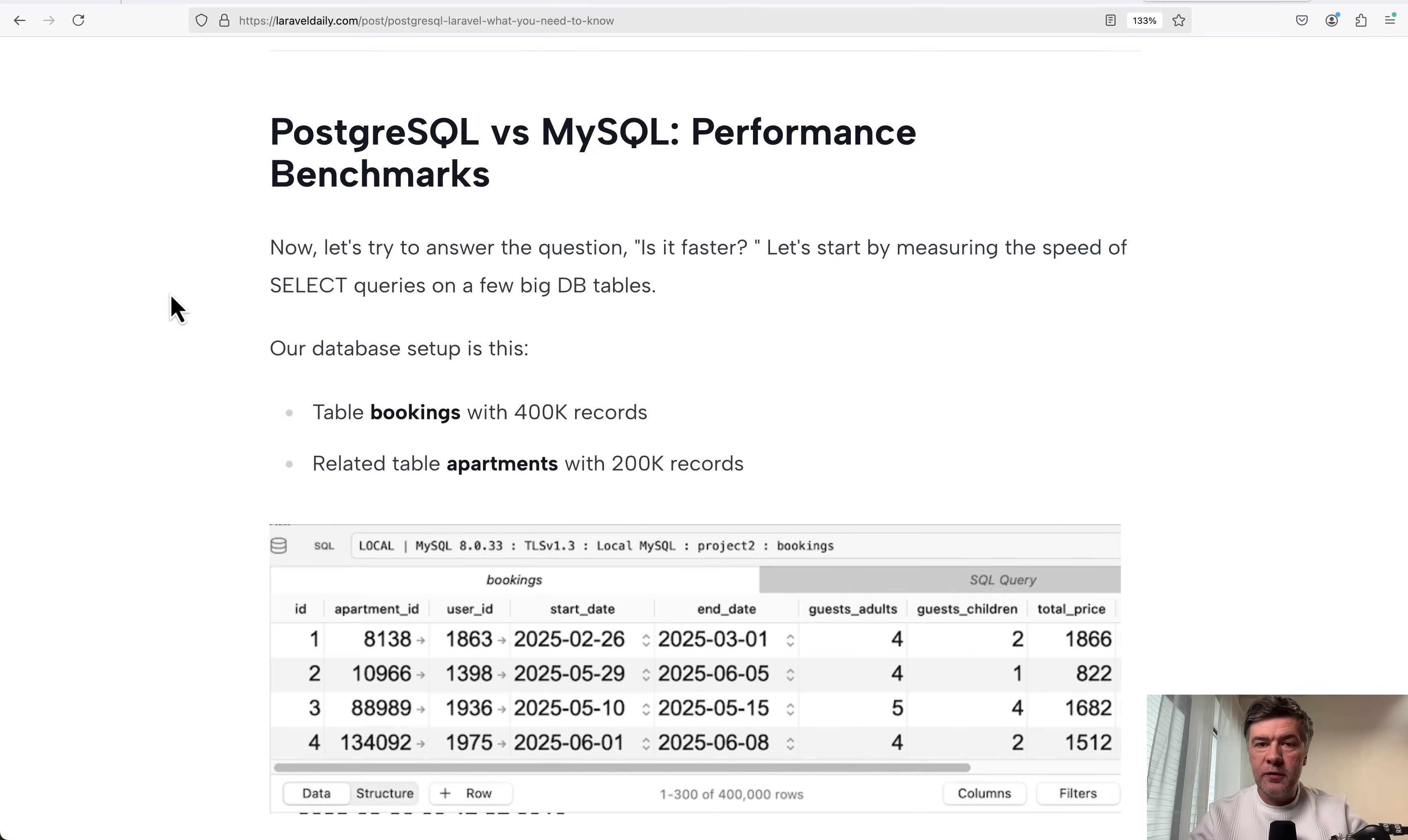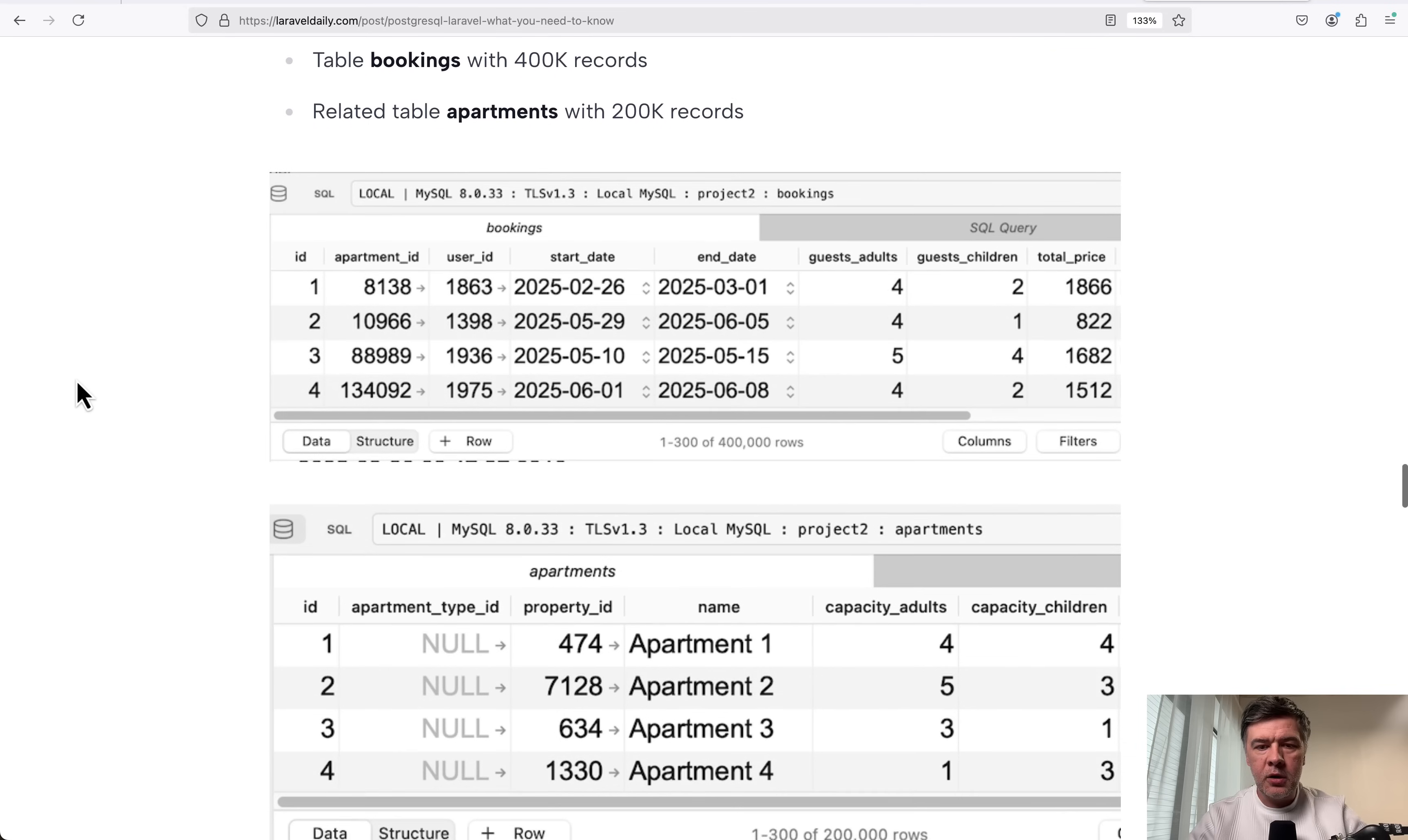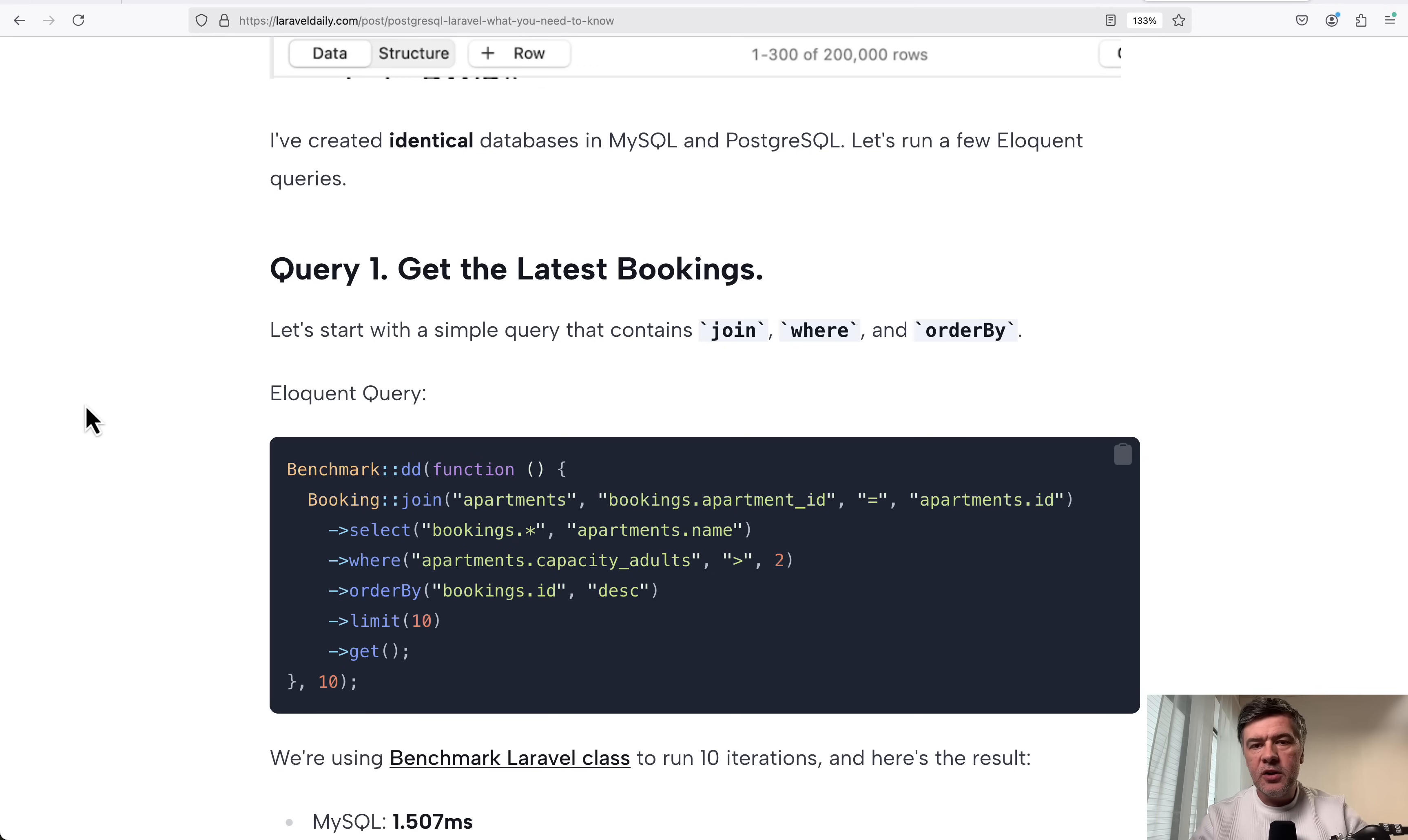Now let's talk about performance and speed. I've tested various queries on one pretty big project. In one of the courses in the past, I had bookings and apartments, kind of like booking.com or Airbnb project. And in here, I've seeded those two database tables with this amount of records. And I've created two identical databases, MySQL and PostgreSQL. And in this video, I will show you two benchmarks.